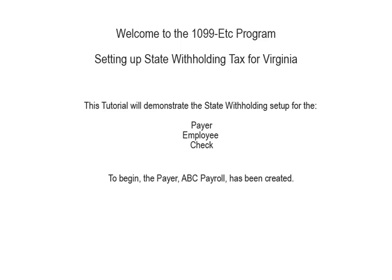Welcome to the 1099-ETC program. This tutorial covers setting up state withholding tax for Virginia. This video covers the payer, employee, and check setup. To begin, the payer has been created.